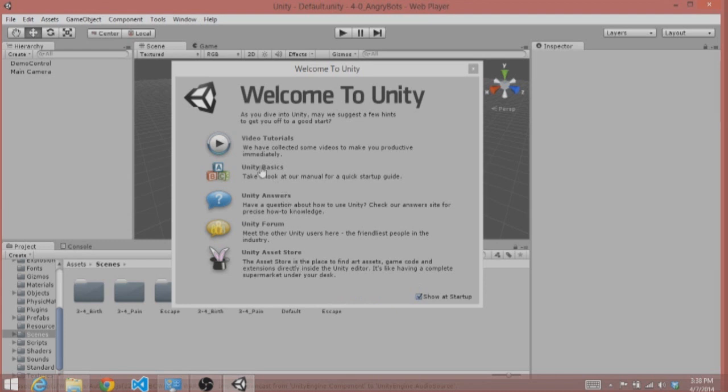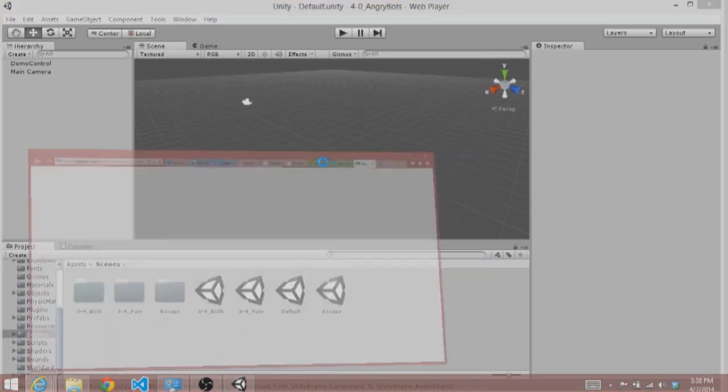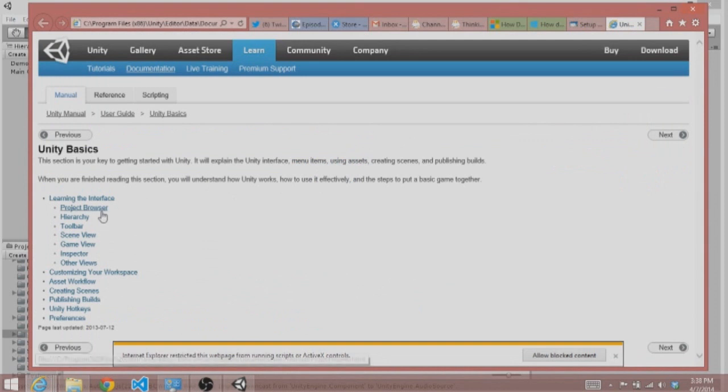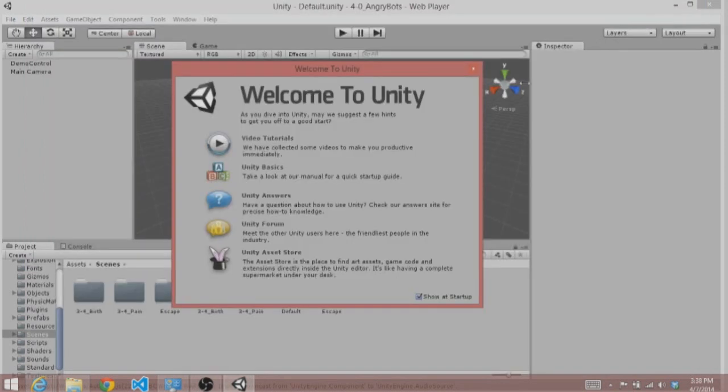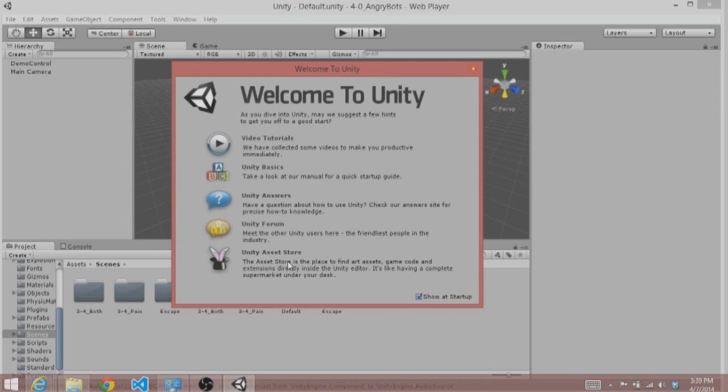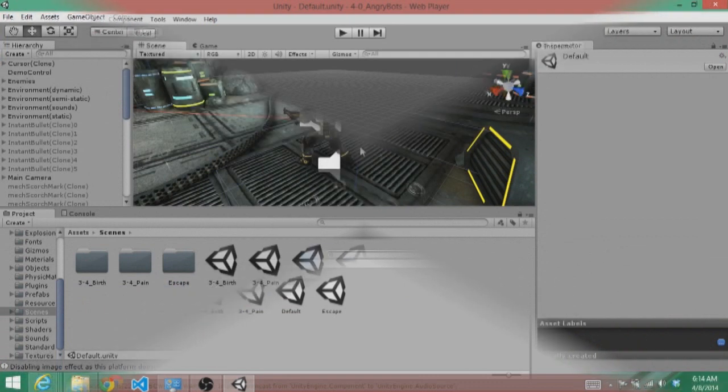You can look at the Unity manual for a little quick startup guide here. You can also look at some video tutorials and they will really help you get started. It takes you right to the Unity forum, which is a pretty big community. And the Unity asset store, which is something that we will definitely be looking at in future videos. I am just going to go ahead and close it for now.